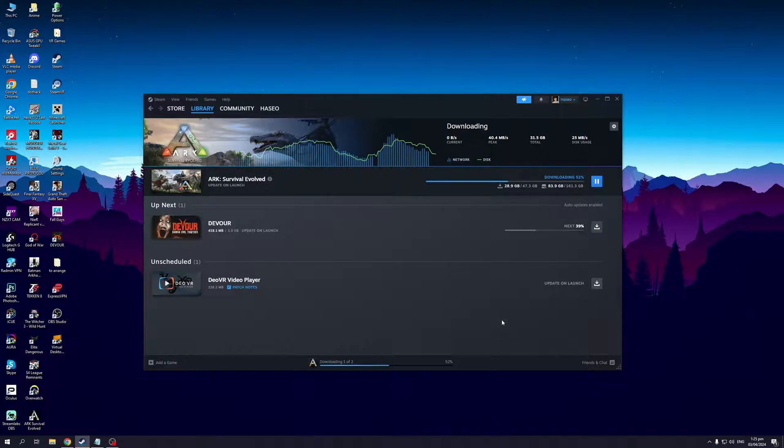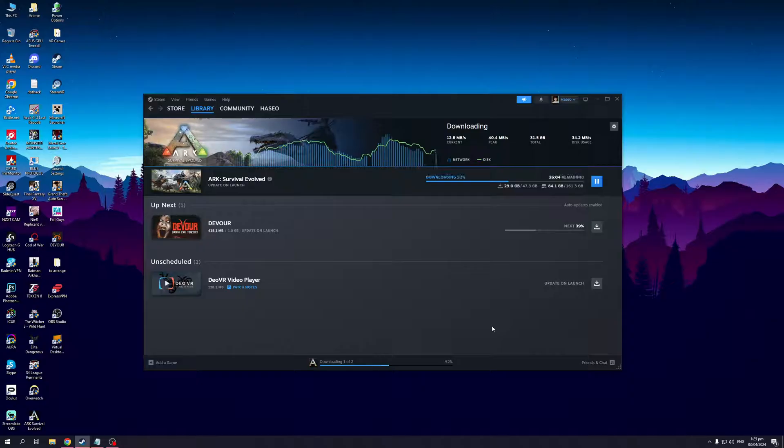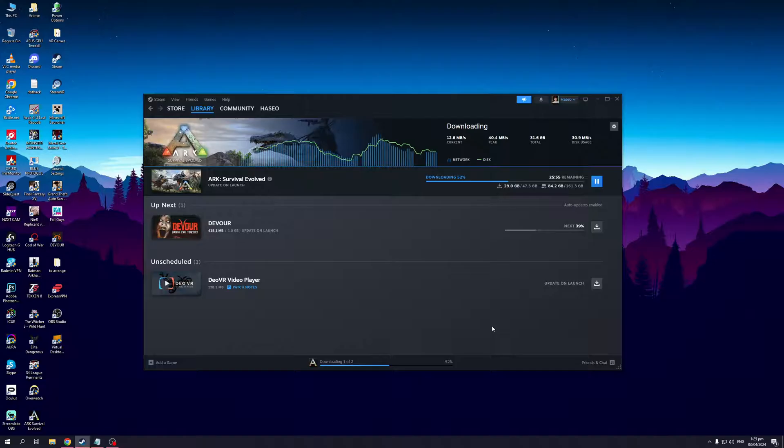Hey everyone and welcome back to the channel. In today's video I'll be teaching you guys how to get custom songs and mods installed to your Beat Saber on Steam using the workshop. Without further ado, let's dive right in.